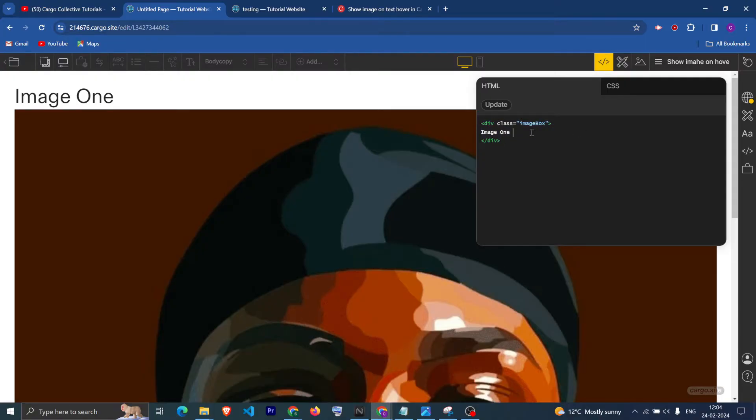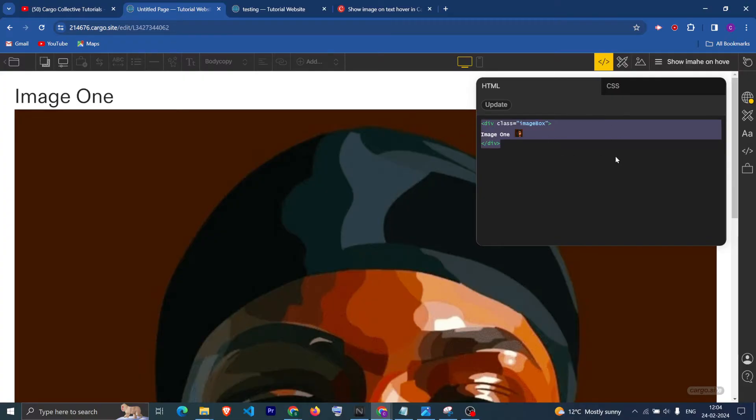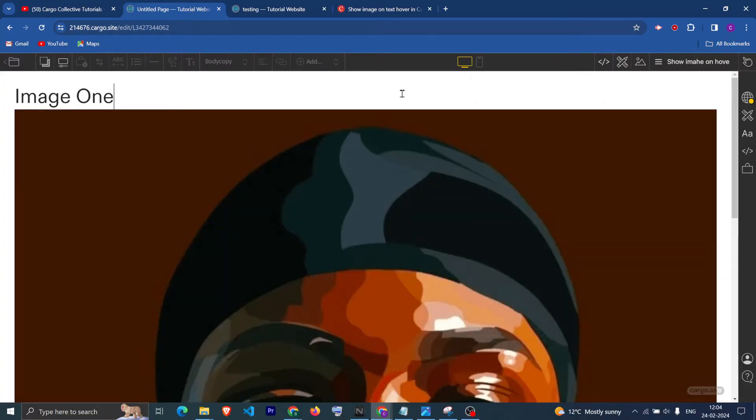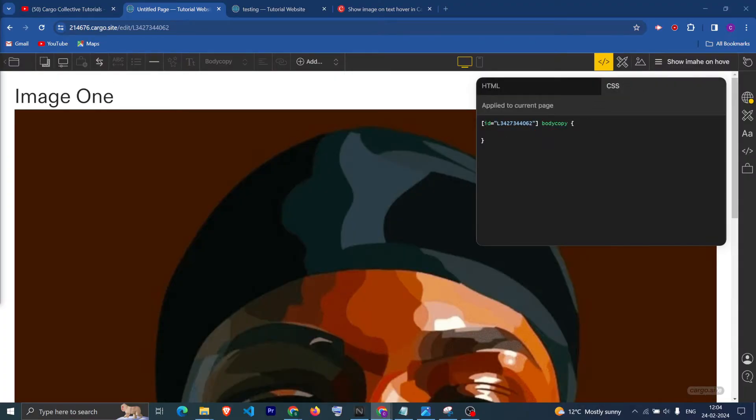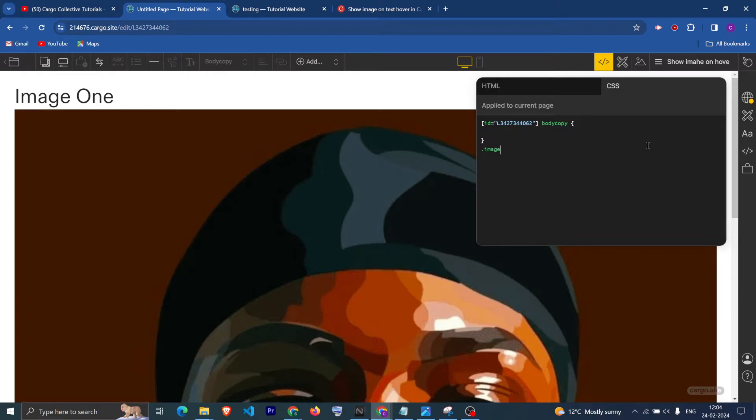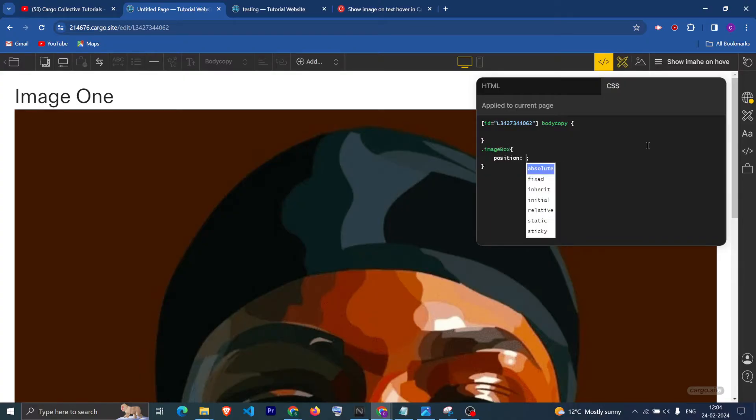Now you can see we are having the image and the text wrapped inside this div container. Now what we need to do is go to the CSS part. After going to the CSS, first target the image box container and give it position relative.